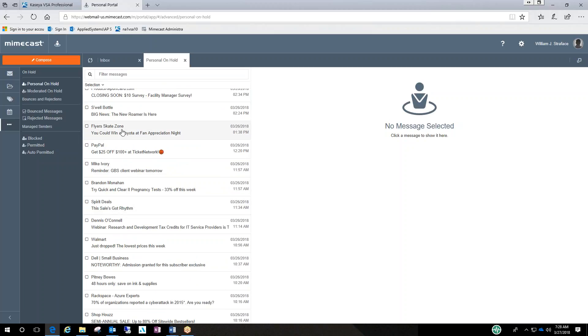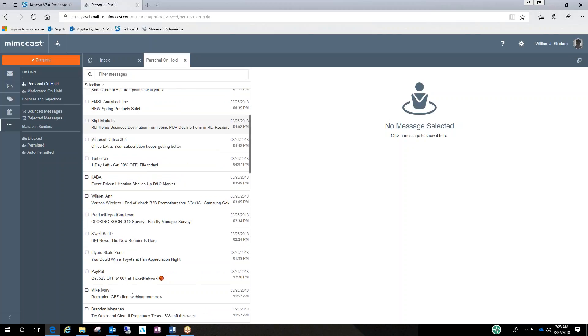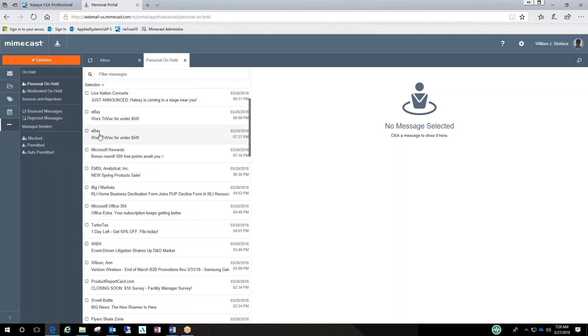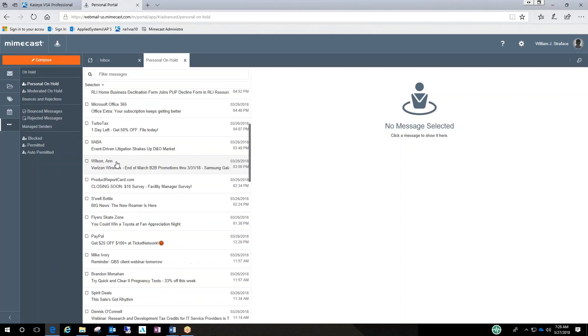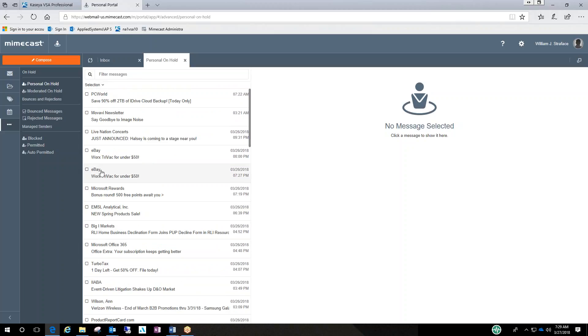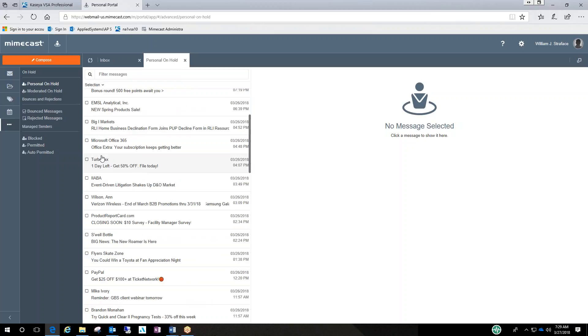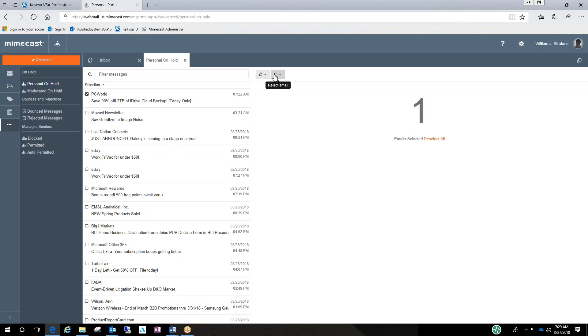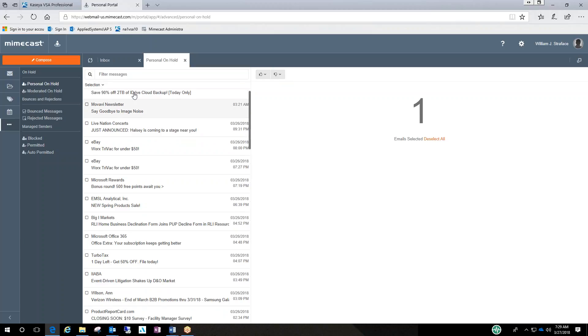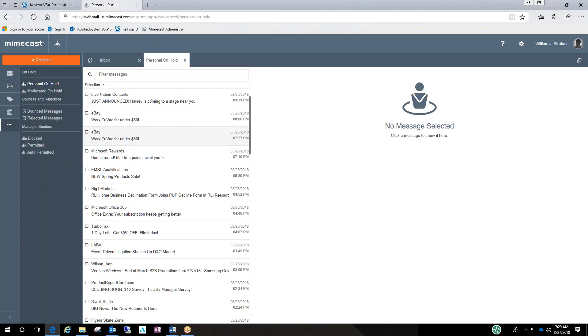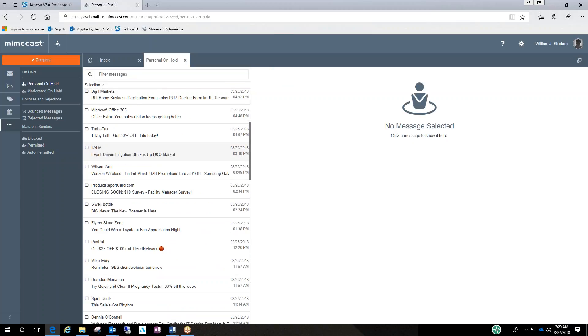And you could click on something in here and that could approve it or reject it. See the thumbs up or thumbs down. You could select multiple if you wanted to.